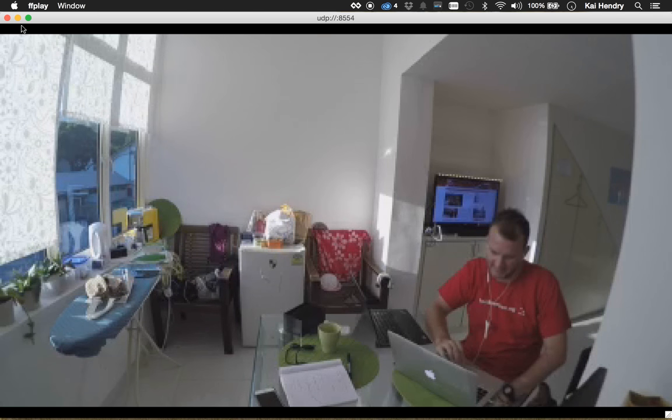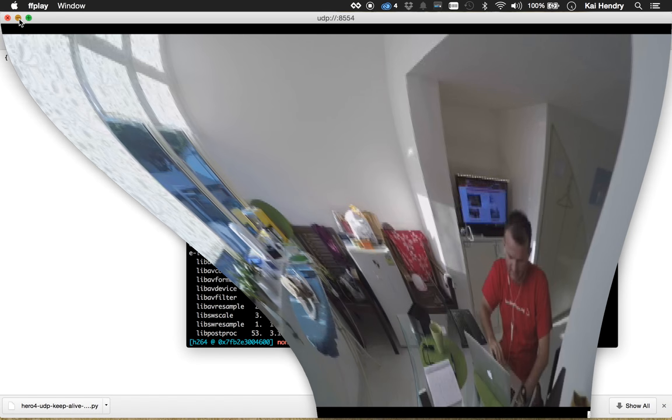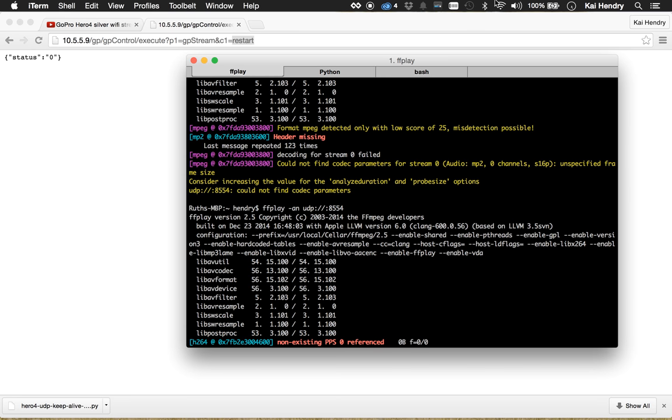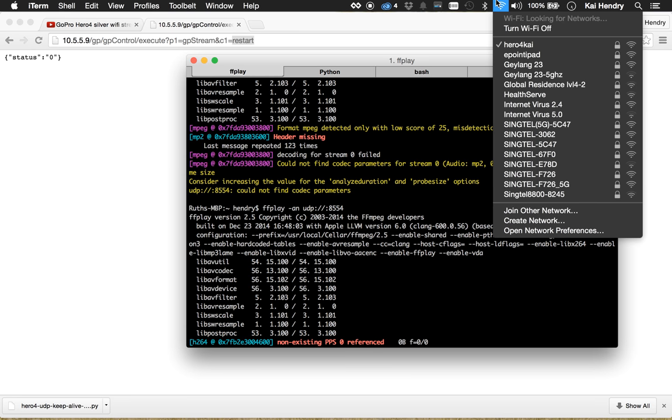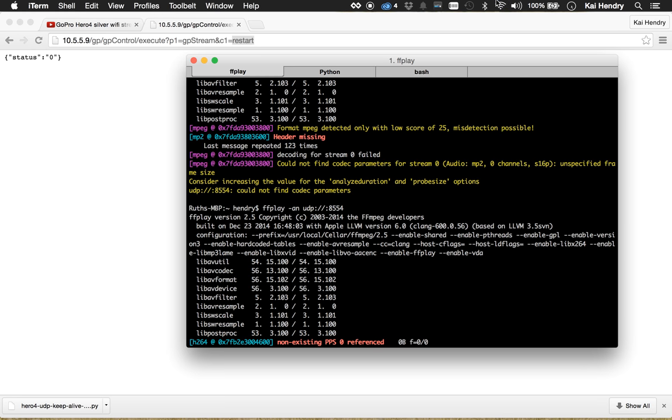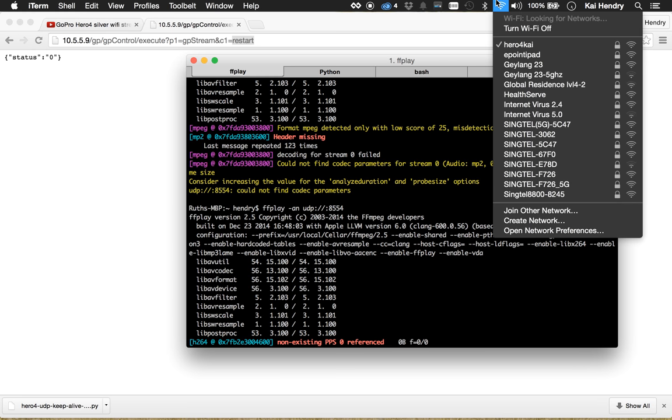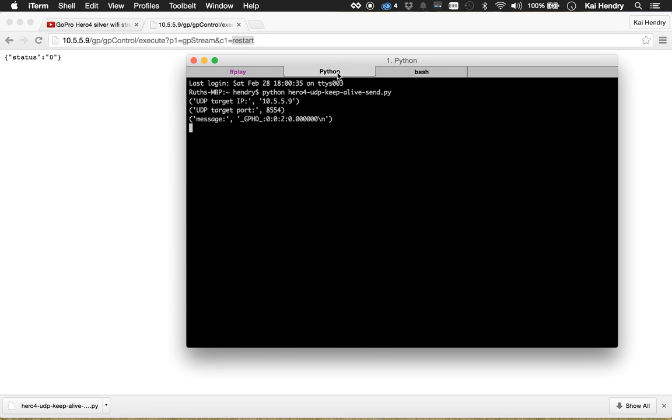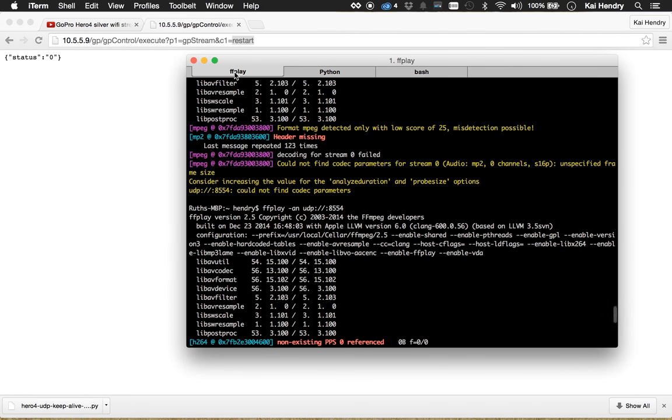Yep, so connect to the WiFi. Unfortunately that means that now I don't have internet. I guess I could use an ethernet cable or something. Then of course the Python script, URL to start the stream, ffplay to listen to the stream. Okay, I hope that helps you. I'm pretty pleased to get this working.